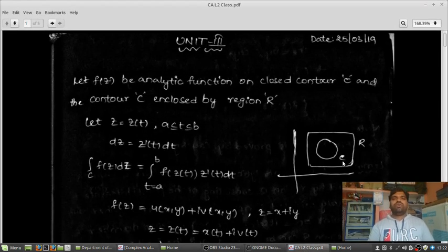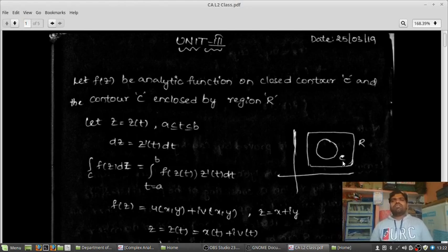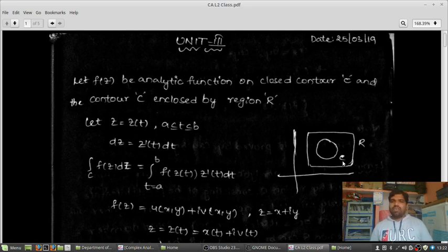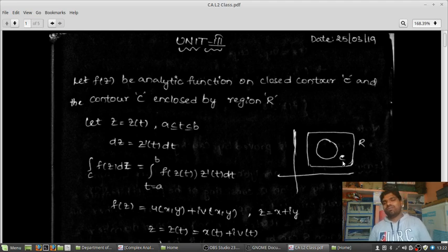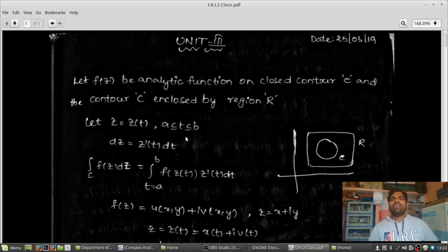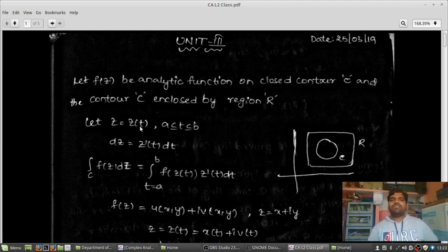Unit Two, Unit Three. Let F be an analytic function on a closed contour C, and the contour C is enclosed by region R. Let me check what happens with the integration over C of F(z) dz. For this, I am taking z equal to z(t), where t lies between a and b, and dz equals z'(t) dt. Here my contour C is enclosed by region R.